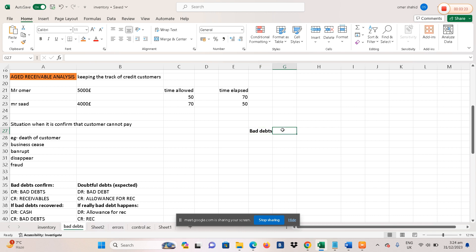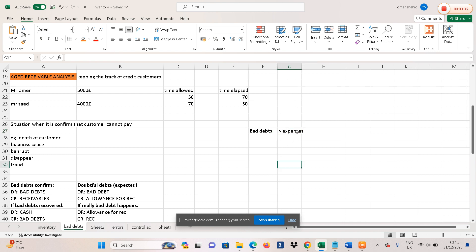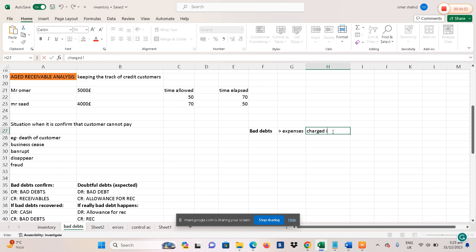Bad debts are our expenses, and expenses are charged in the statement of profit and loss. They are deducted from the gross profit to get the net profit. So bad debts are expenses charged in the statement of profit and loss.